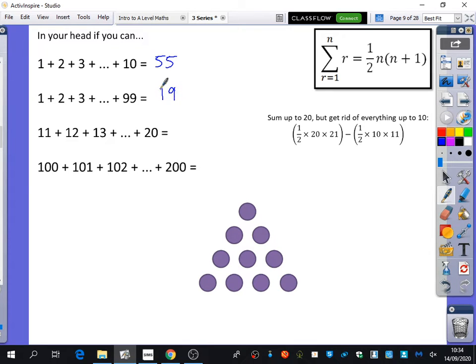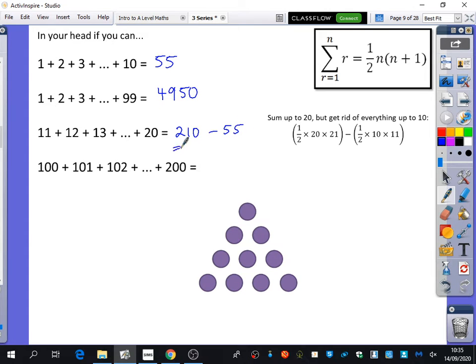I gave a little hint about how you might think about this. You could think about it as summing from 1 to 20 and then removing the sum from 1 to 10. So sum from 1 to 20 is a half times 20 times 21, which is 210, and then you subtract — we know up to 10 is 55 — so 210 minus 55 is 155.